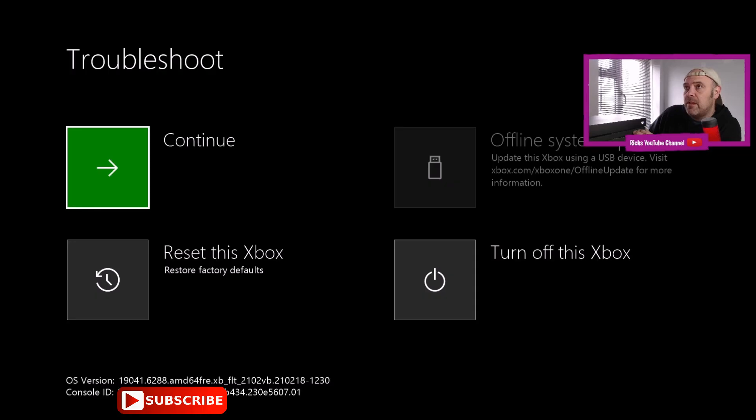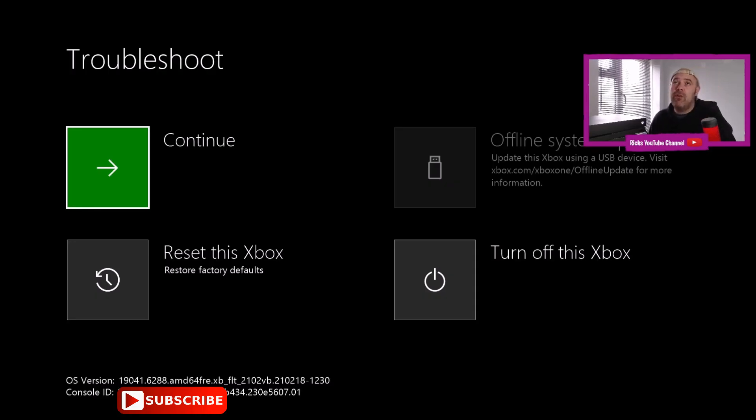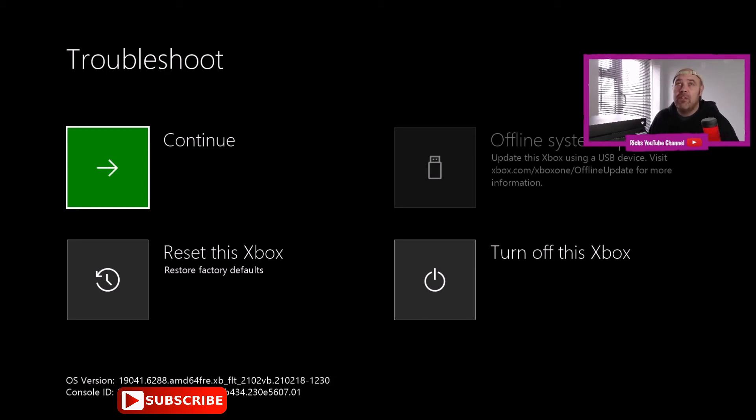Now there's the beep and I'll let go of the sync button. This is the troubleshooting menu. It's like a hidden menu and it will give you the option to continue. If you want to go back to the main menu, you'll just press continue.